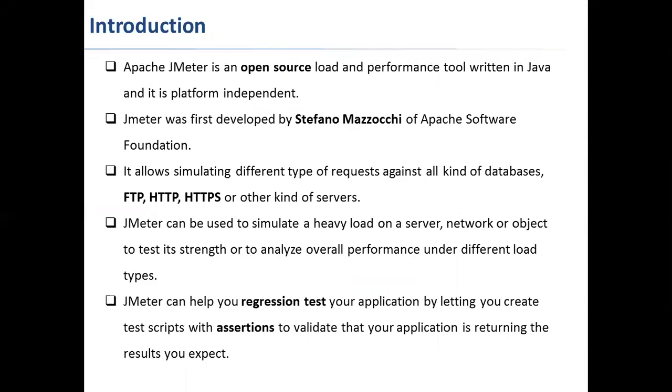JMeter can be used to simulate heavy load on the server or even on the network or the object to test its strength. It has a load injector engine which you can use to simulate heavy load on the server. As part of our session, we can learn how to inject the load on the server using JMeter.